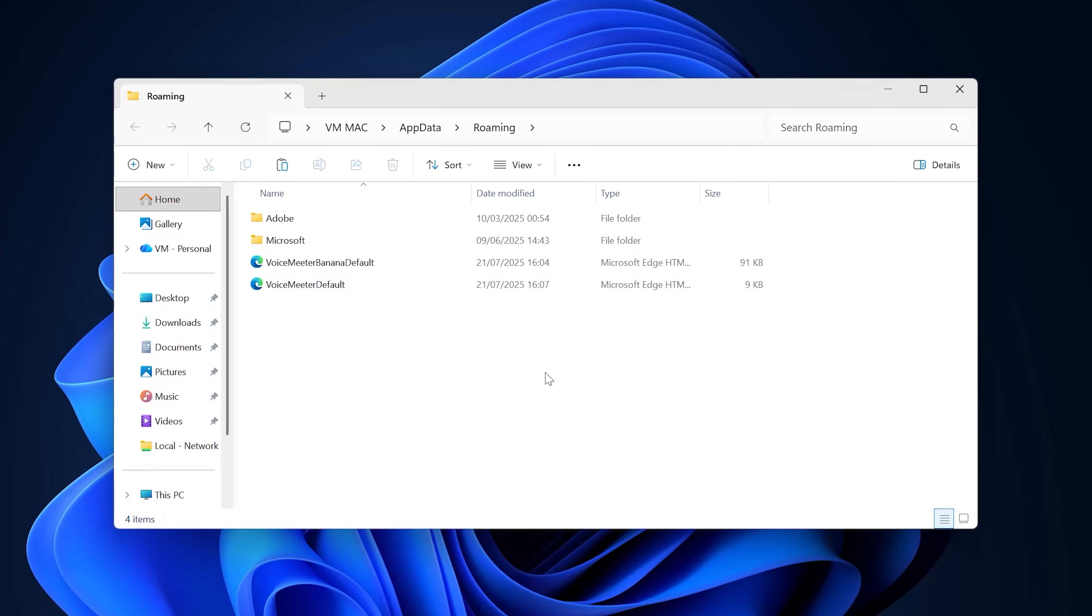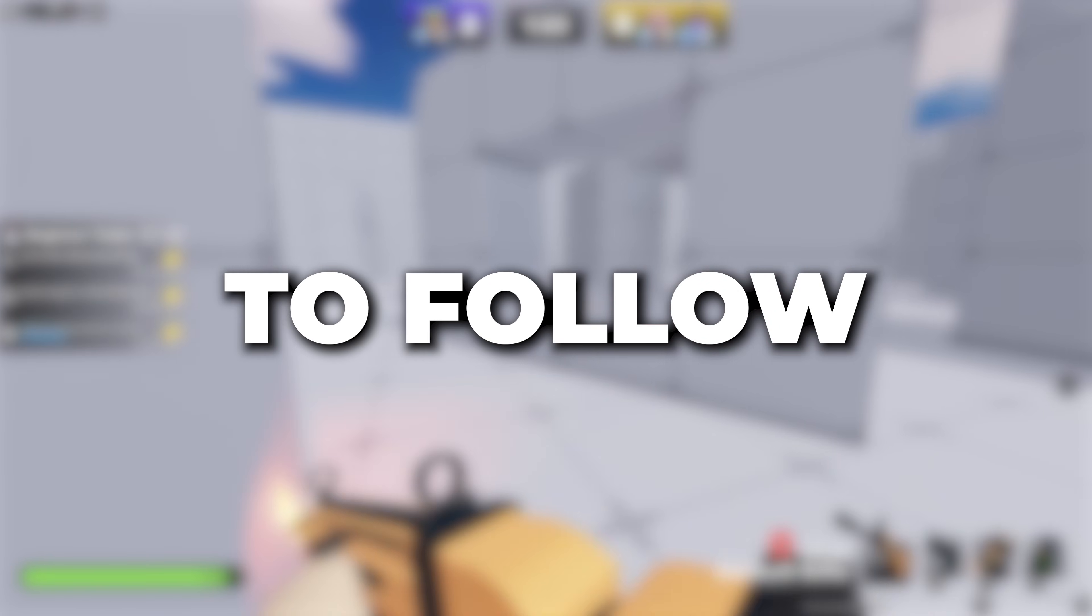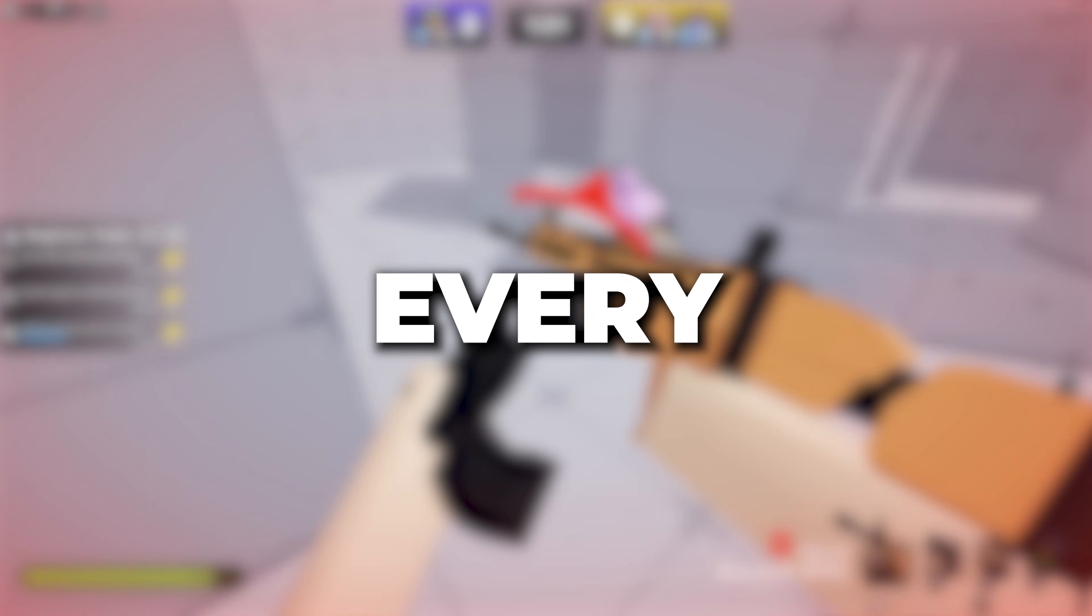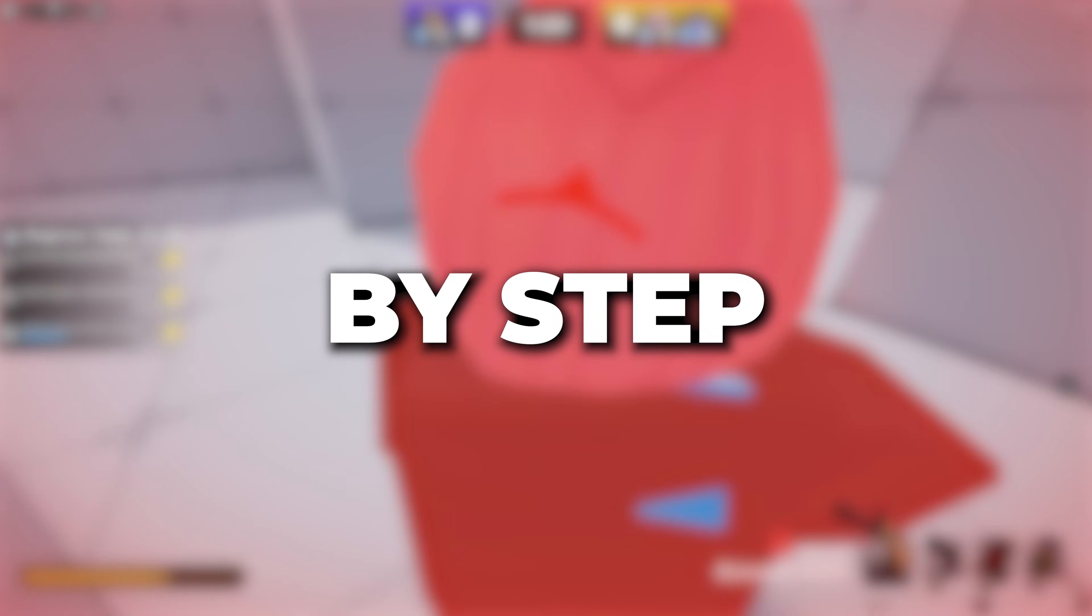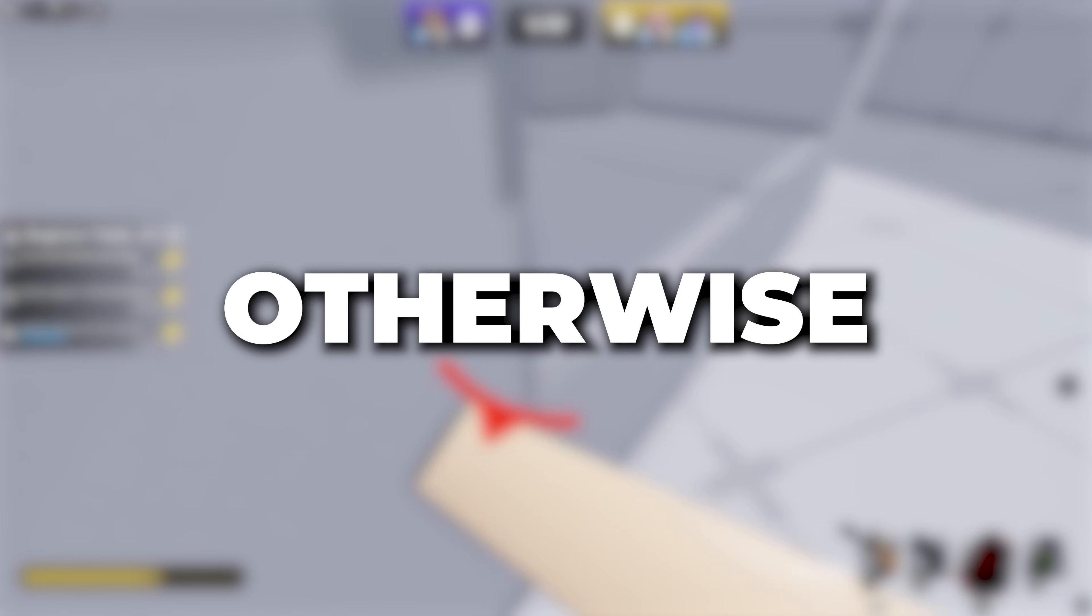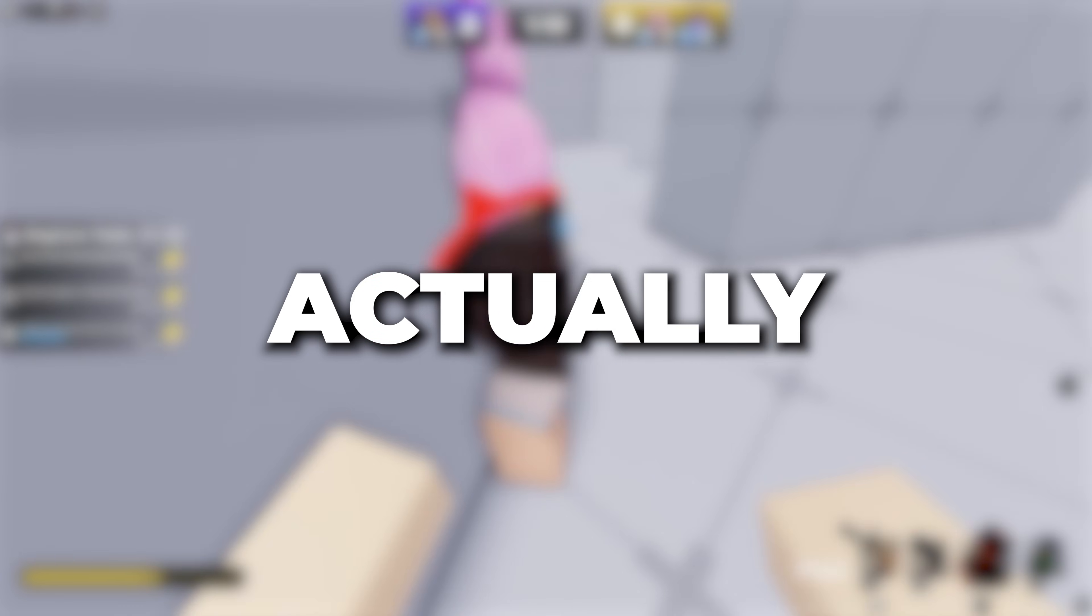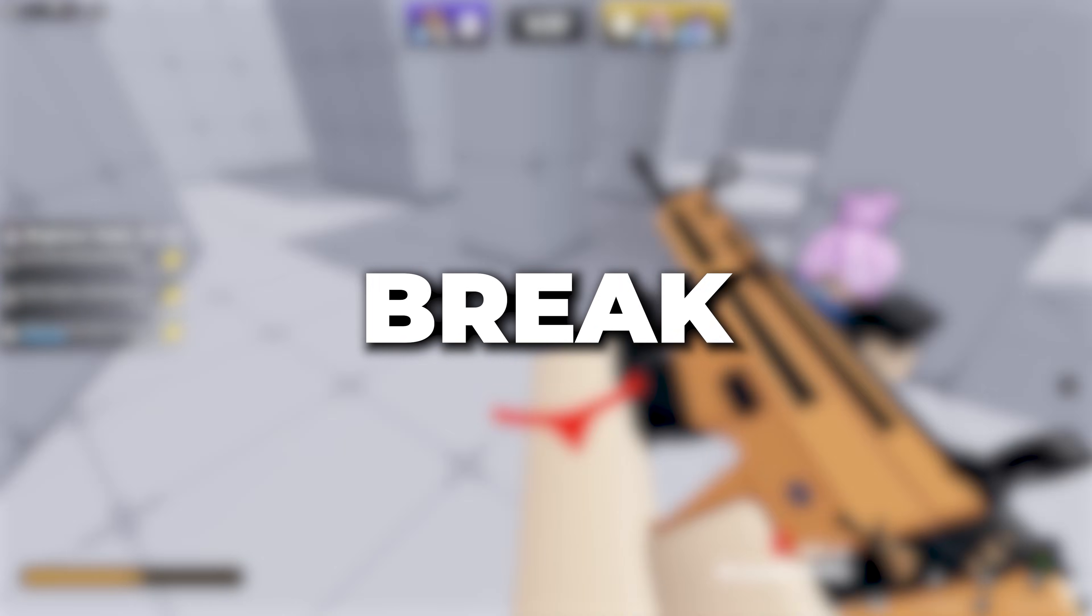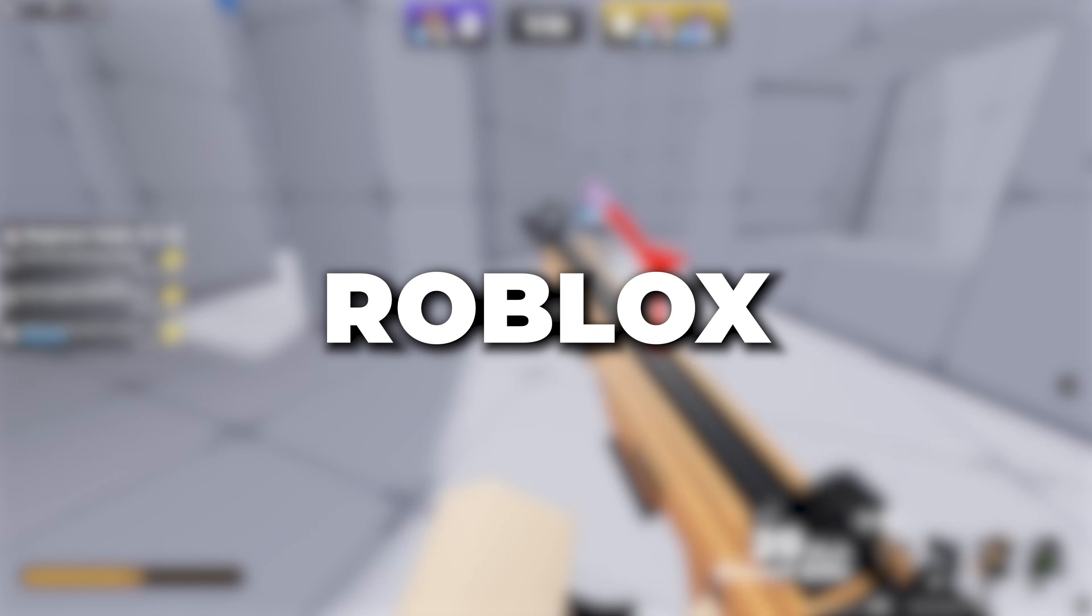Once this folder comes up, you need to follow every step by step. Otherwise, this could actually break your Roblox game.